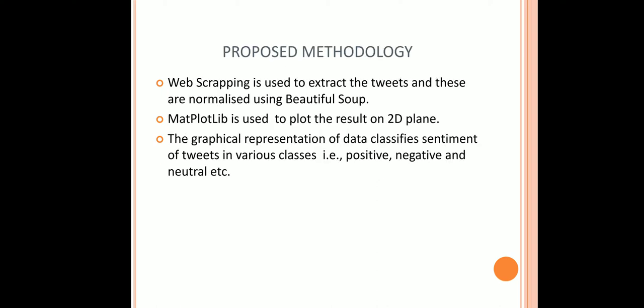Now I will talk about the methodology which is used in making this project. Web Scraping is used to extract the tweets and these are normalized using BeautifulSoup. Using the Matplotlib library of Python, data is represented in graphical format, basically into various classes that is positive, negative and neutral.